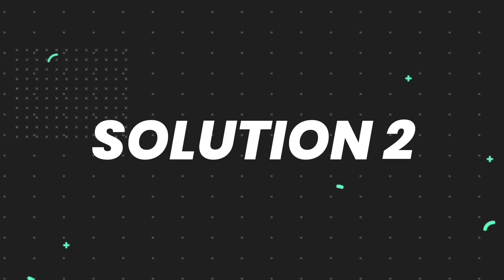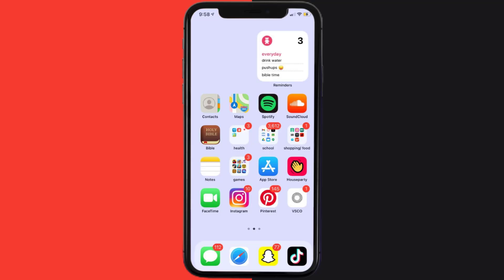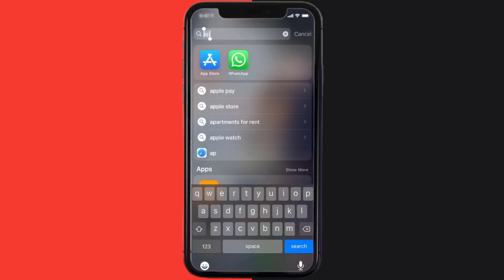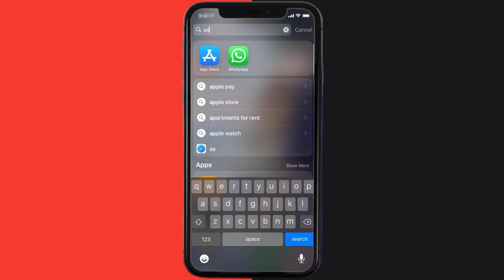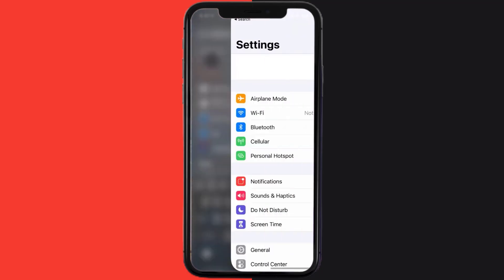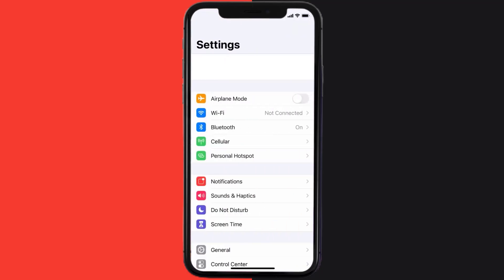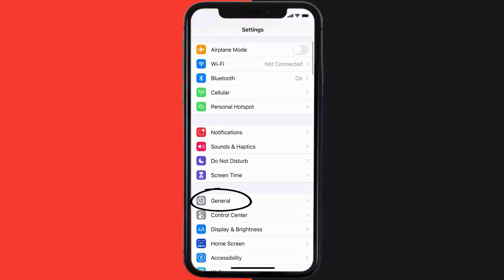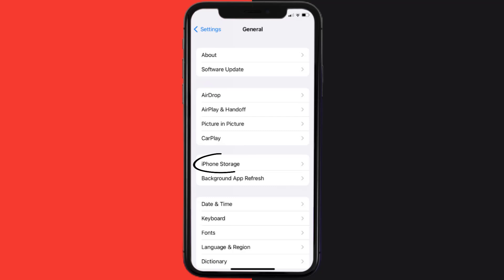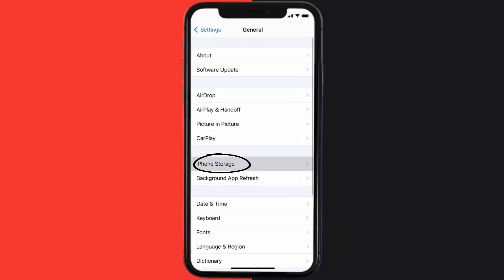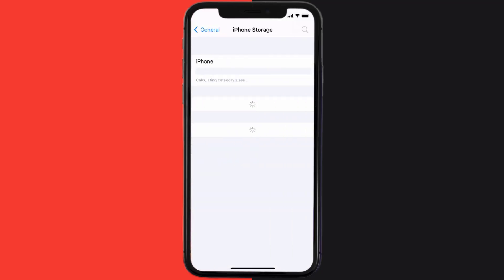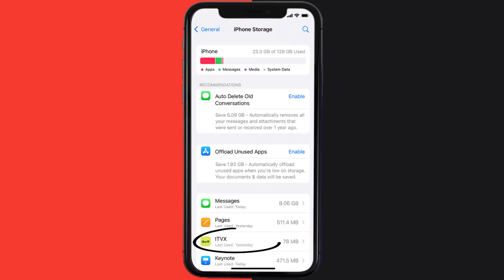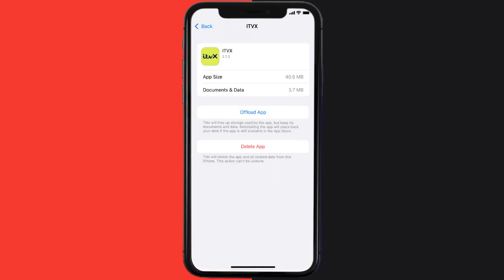But if you still encounter this issue, then you need to clear app cache. Go to your device settings and then scroll all the way down to General and tap on it. Then tap on iPhone Storage. From here, search for the ITVX mobile app and then tap on it.